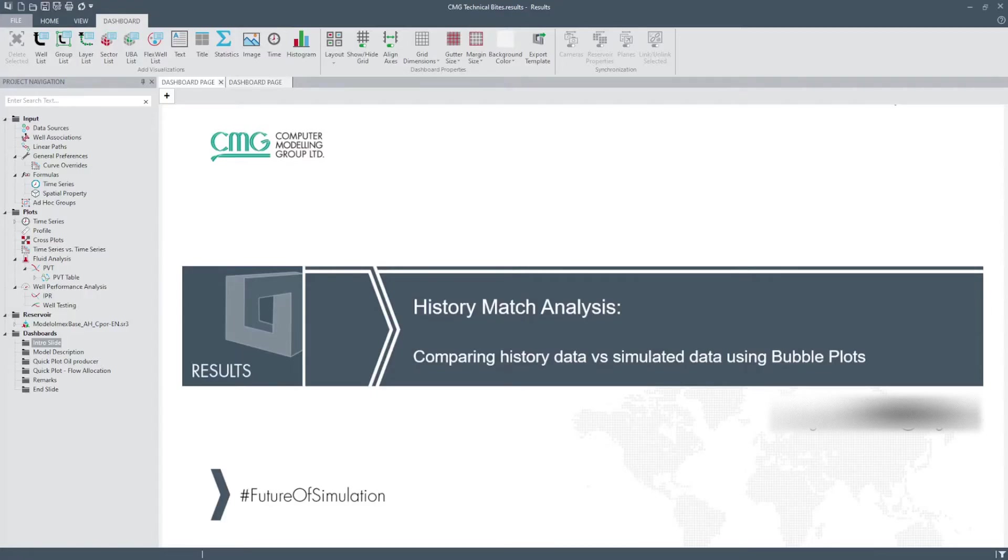Hello everyone, this is Arjenis Alvarez from CMG and thanks for joining CMG Technical Bytes.